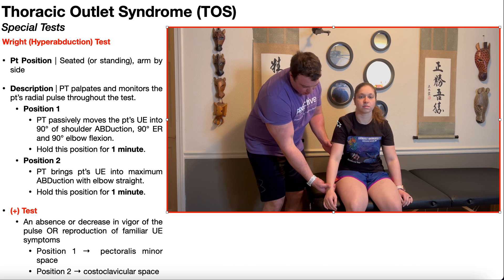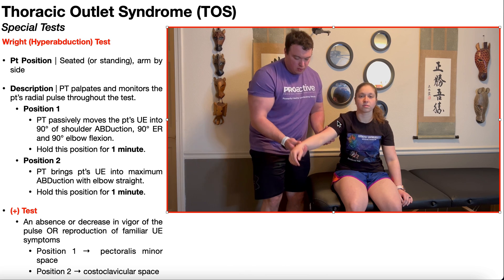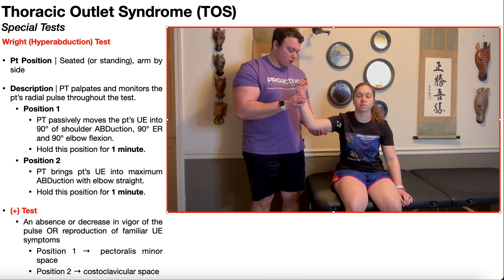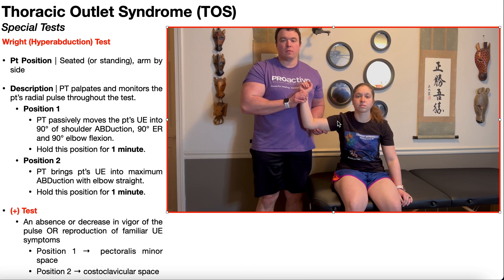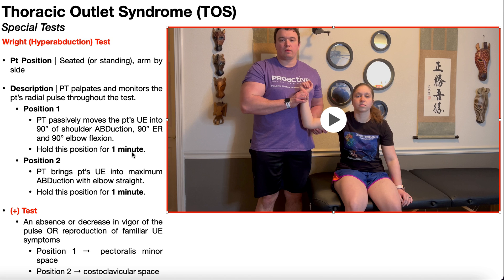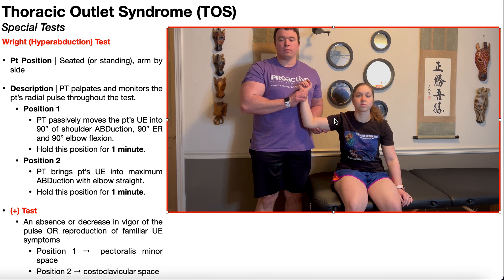So let's see that right here. We're continuing to monitor the patient's radial pulse. And once we have the patient in this position, we're going to hold it for one minute, looking for signs and symptoms consistent with thoracic outlet syndrome. We hold in position one for one minute.